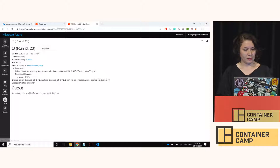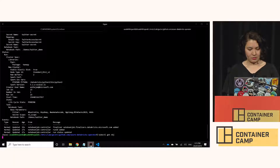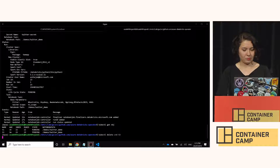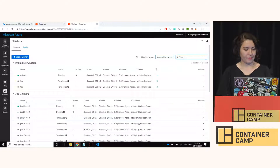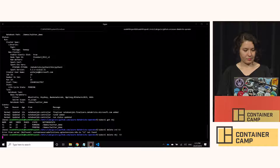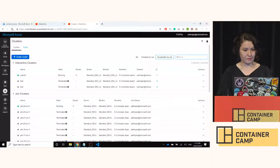You can easily go back to clusters and delete the job. When you go back, the state changes from pending to terminated. You can see that it's terminated.